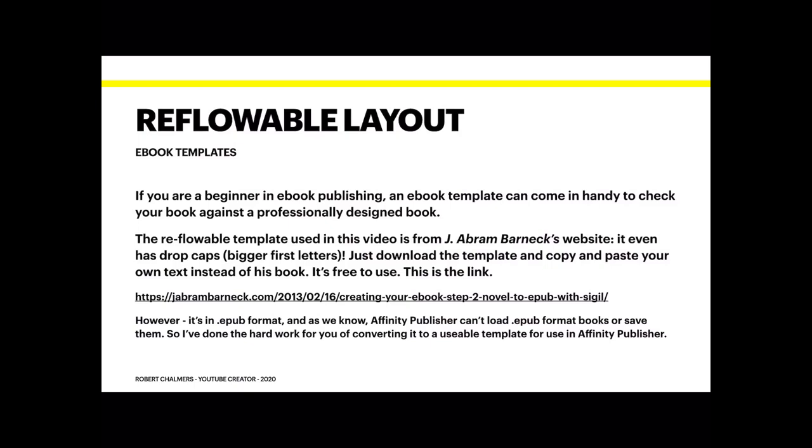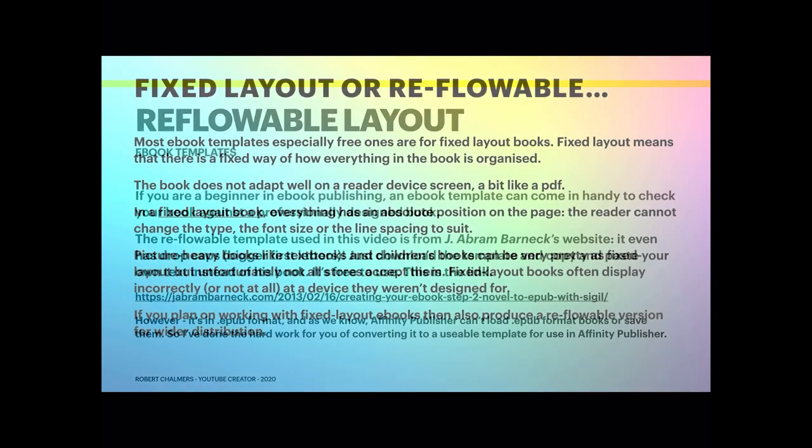But that novel that he's got there is in fact in EPUB format, and as we know, Affinity Publisher can't load EPUB format books yet, maybe it will in the future. So I've done the conversion for you and made it usable for Affinity Publisher.